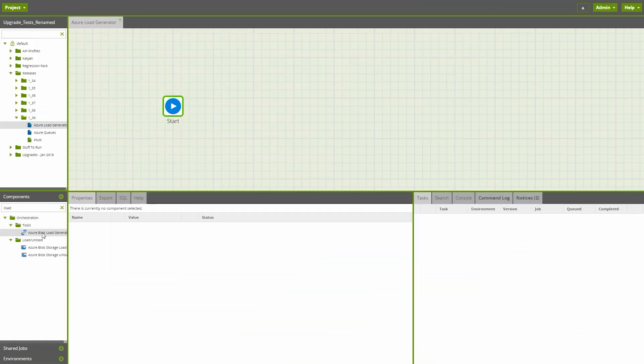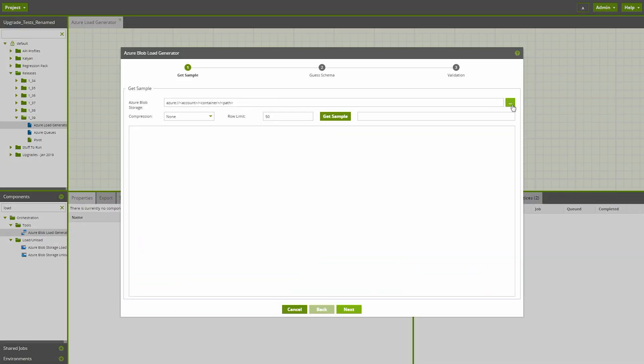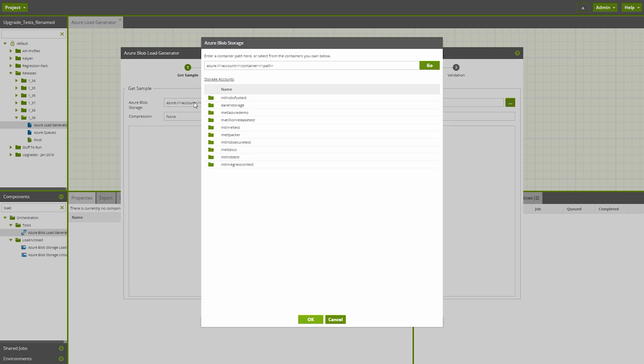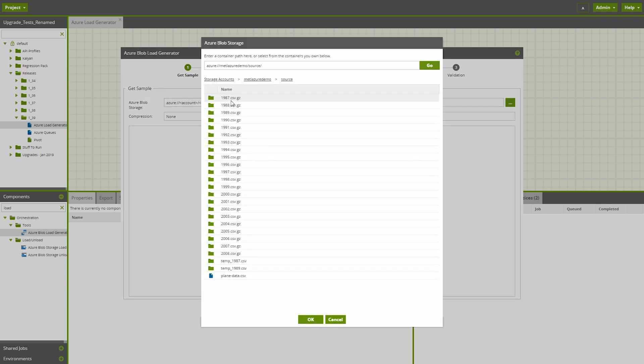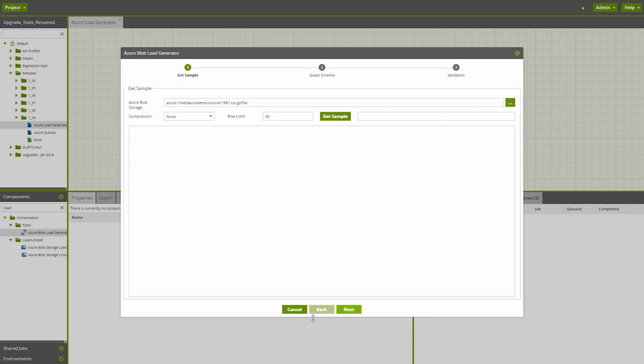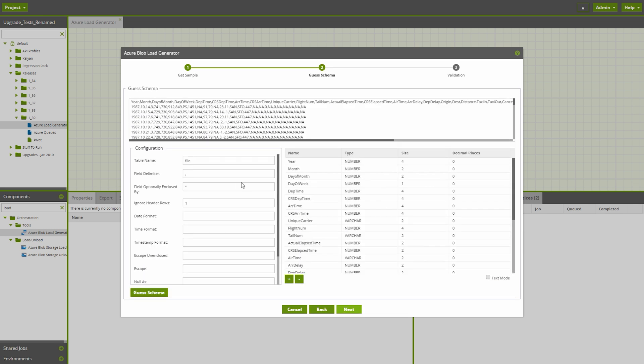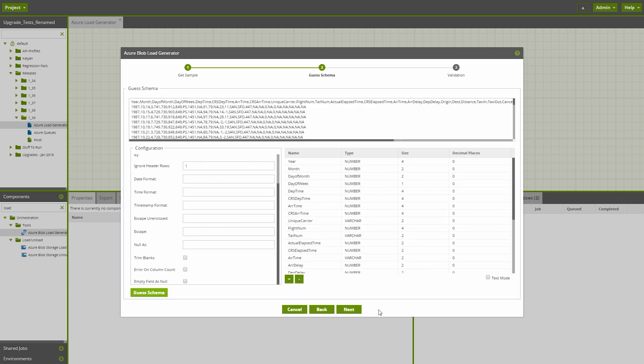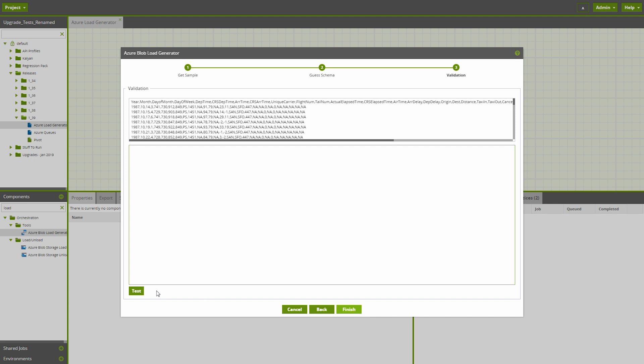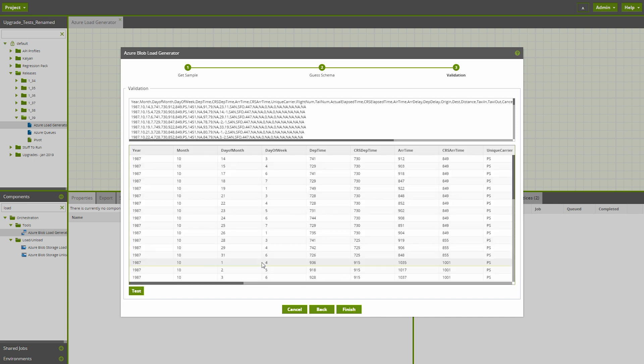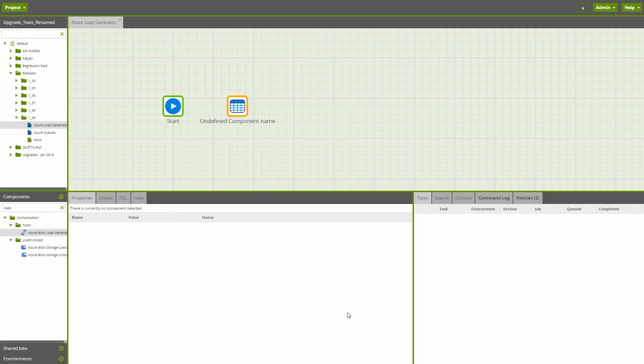Matillion ETL for Snowflake hosted on Azure instances now feature the Azure Blob Load Generator tool found in the Components panel. To begin using this tool, simply drag the icon onto the canvas and a setup wizard will load. The purpose of this tool is to bring data into our warehouse from Azure Blob Storage cleanly and easily.